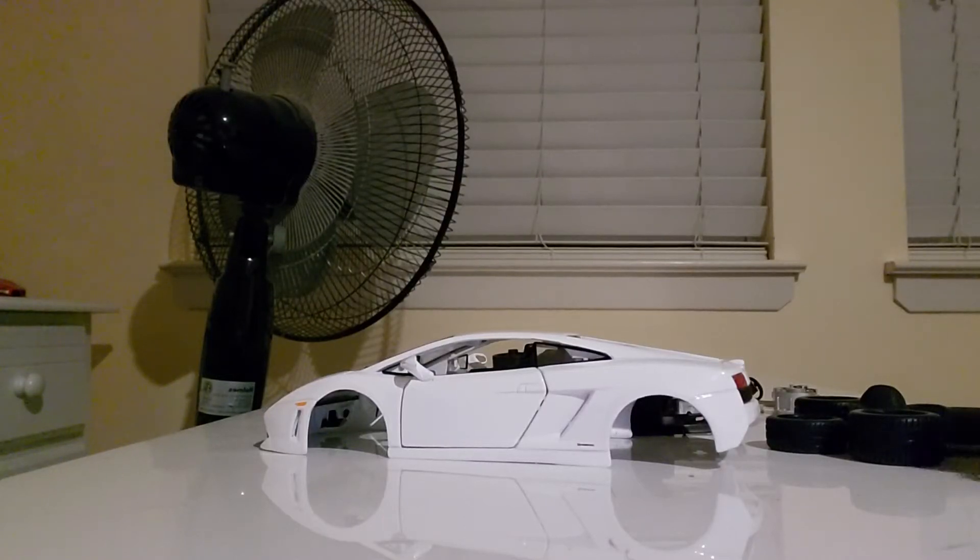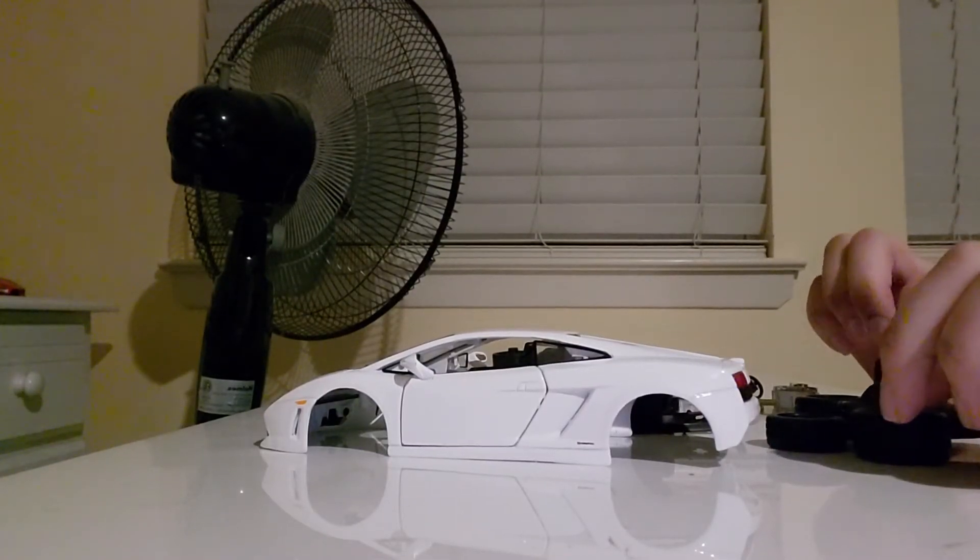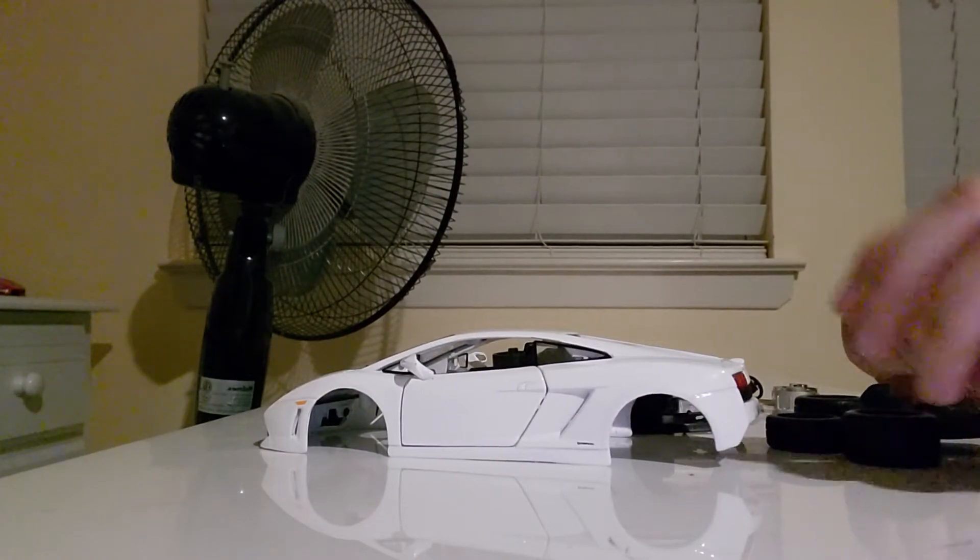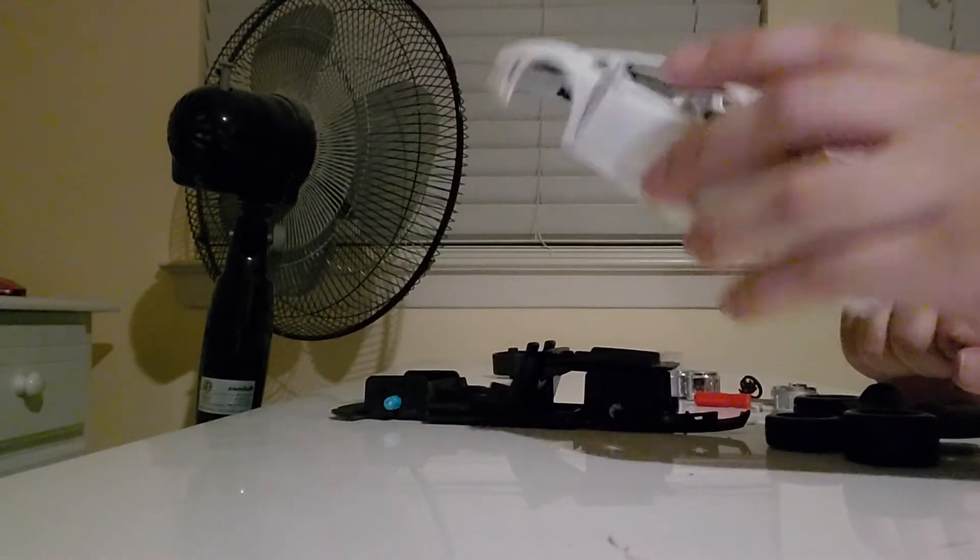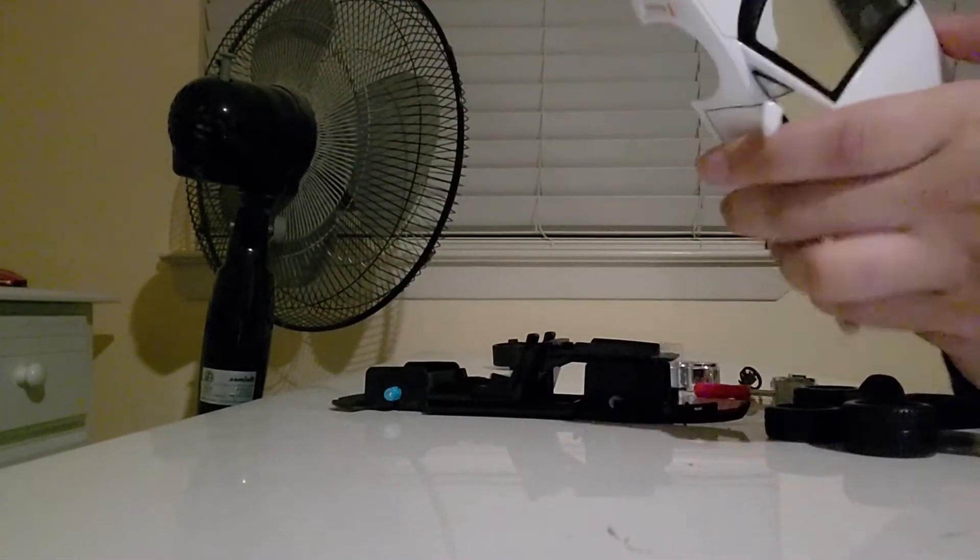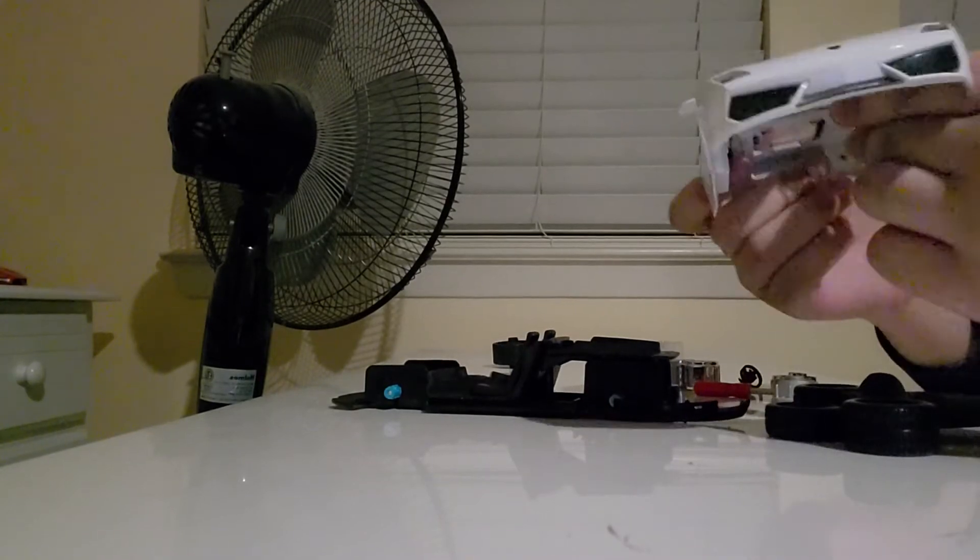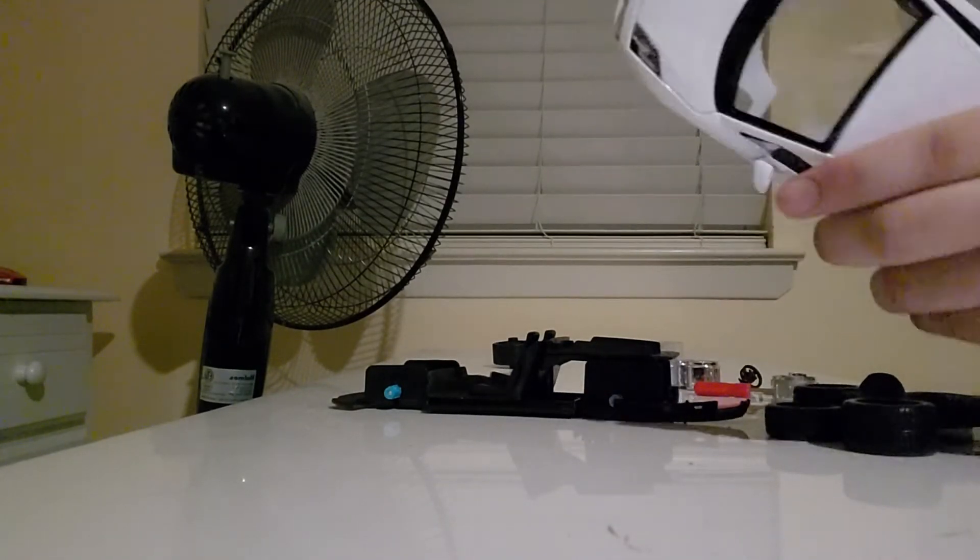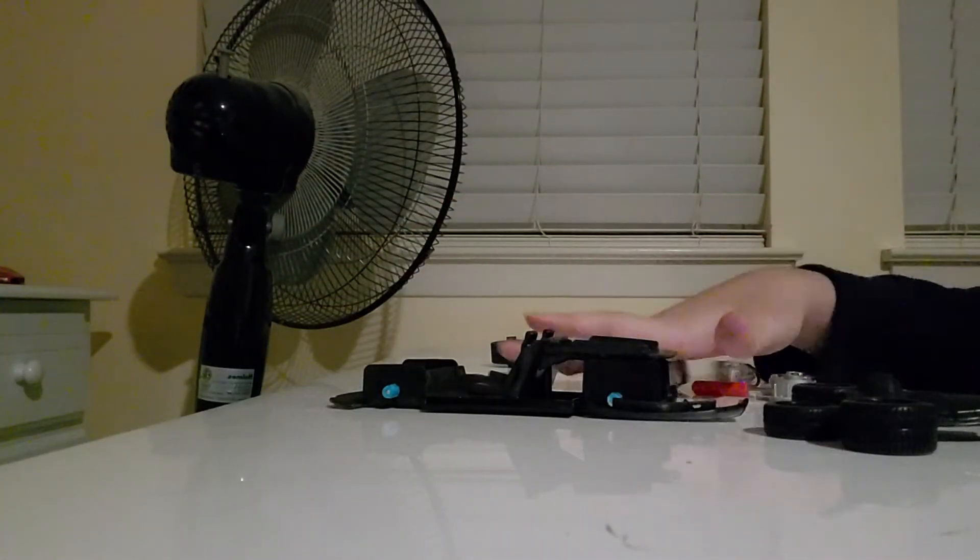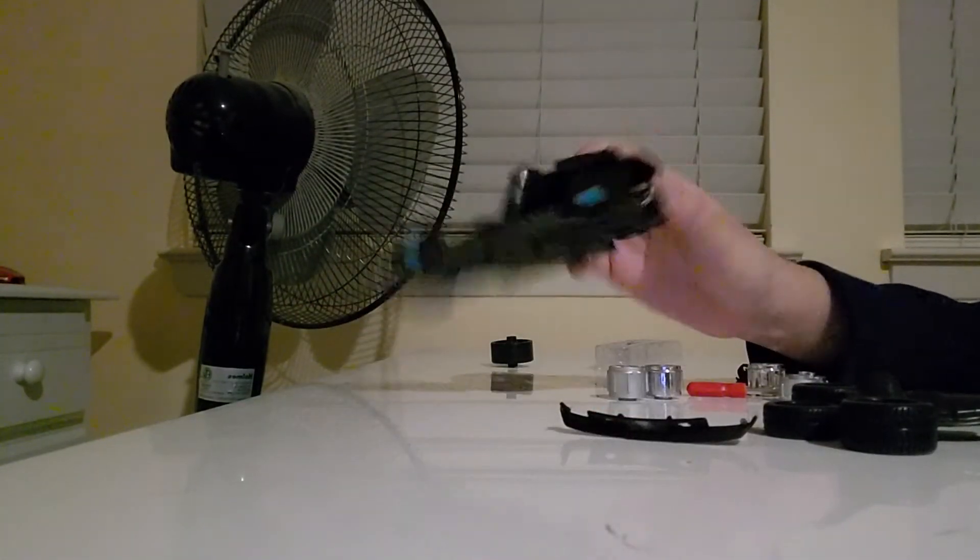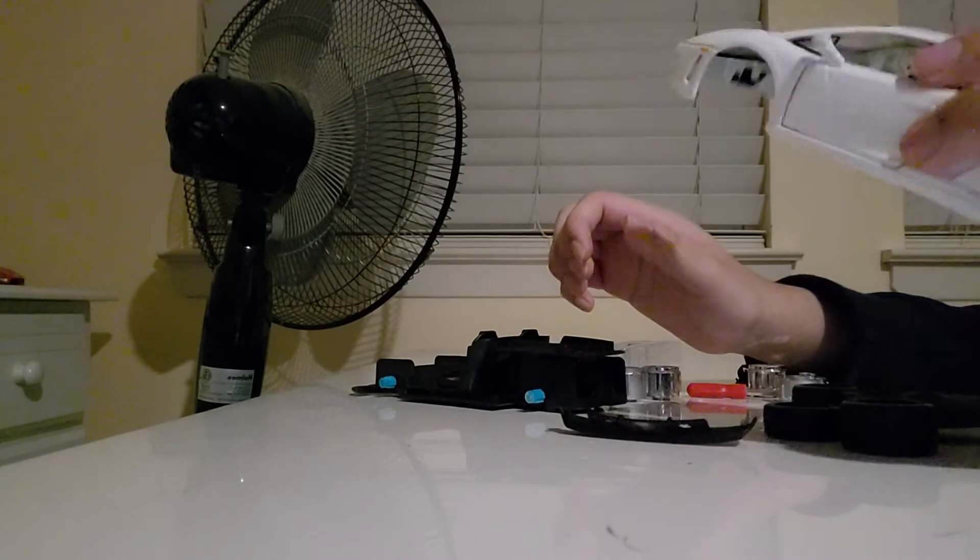Hey guys, my name is Cool Ones and today I'm gonna be assembling a Lamborghini Gallardo. So as you can see, all the pieces are spread out and it's not assembled right now.